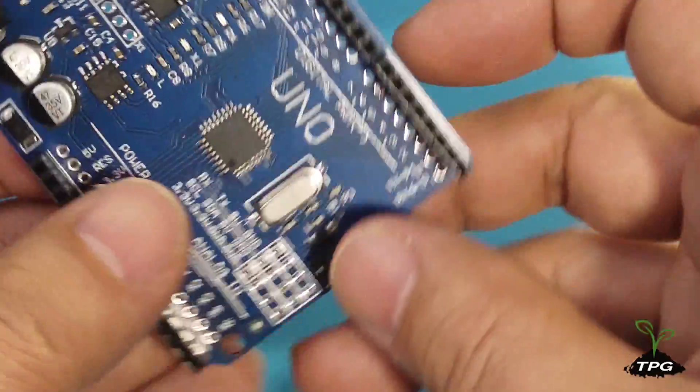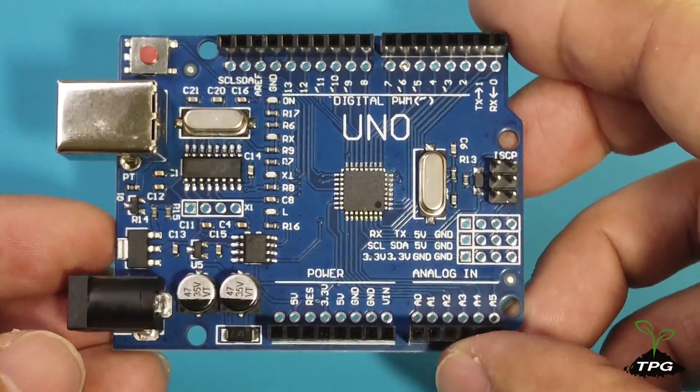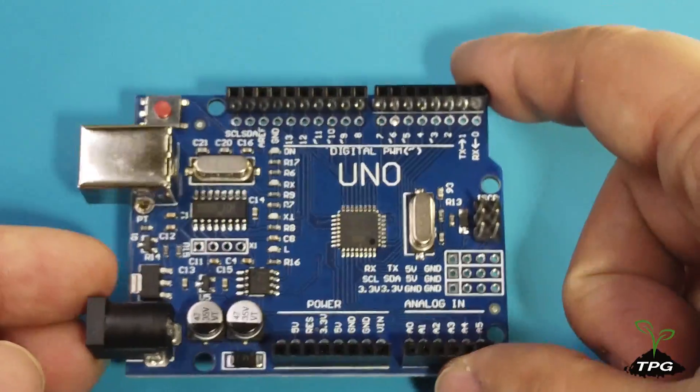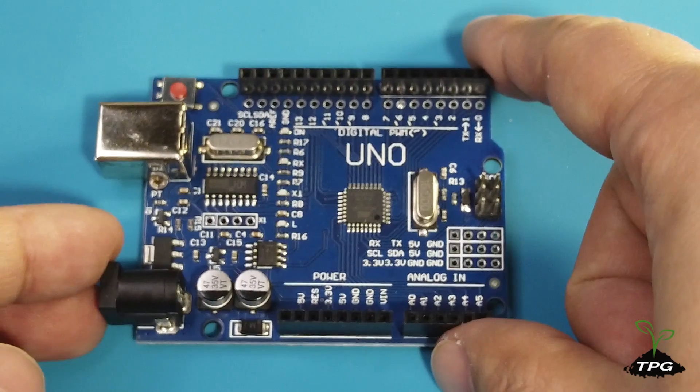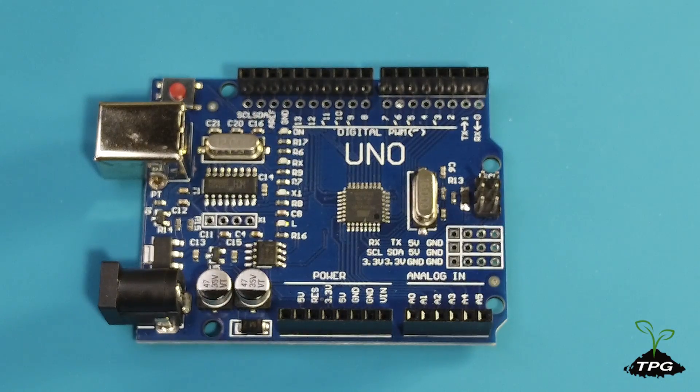Today, we'll use an oscilloscope to capture the power-up and start-up waveforms of the microcontroller and the 16MHz crystal oscillator.